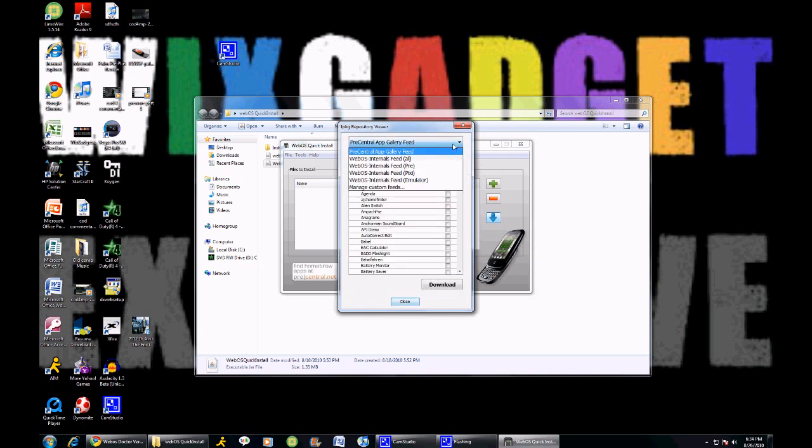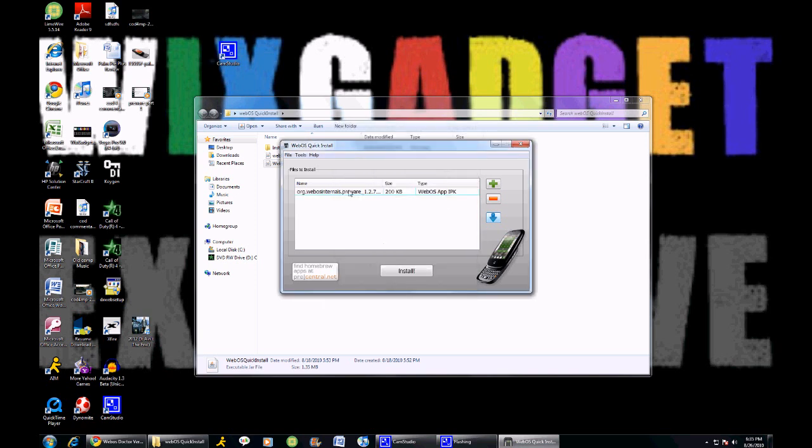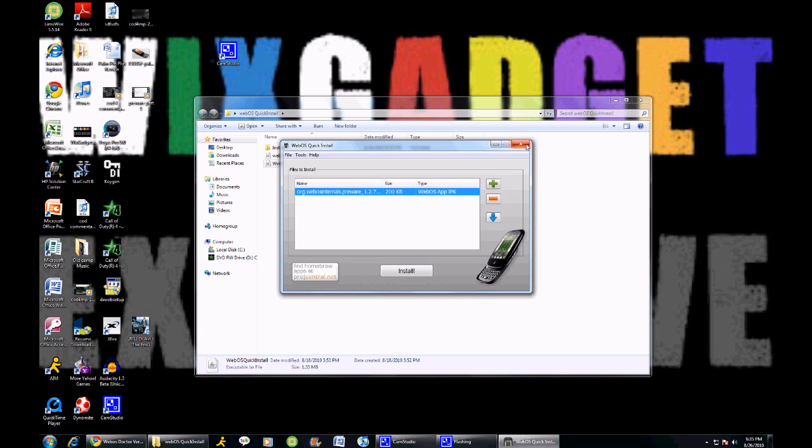You're going to click on this, go to Pre or Pixi depending on which device you have. Let's see, Preware is right here. You're going to click download and close. Okay, before you click install, hook up your Palm Pre Plus, Palm Pre, or Pixi into your computer and select Just Charge when it prompts you. Don't select the USB drive, or else it's going to screw up your phone and this installation. You're going to hit install, and that's how you get Preware. Then it'll tell you to do some stuff, and you're going to see Preware in your application launcher.